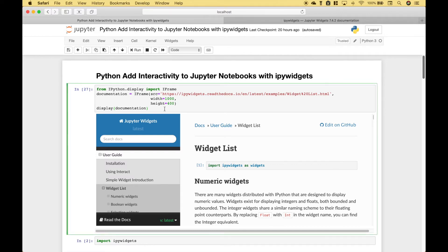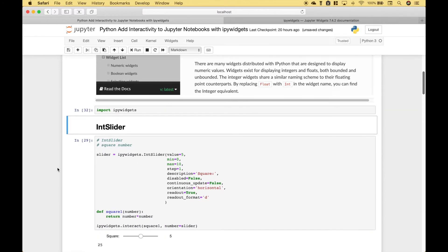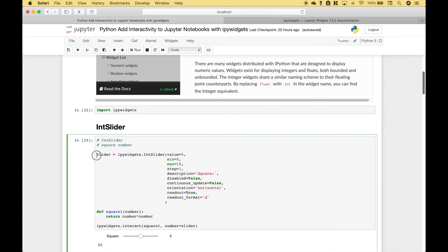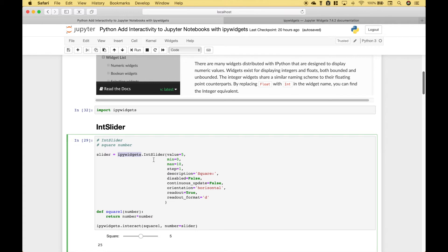So those are the widgets you have available. The next thing we want to do is go over some examples. The first thing we did is import IPyWidgets. For our first example, we're going to go over three different ways that you can use the int slider widget. We've gone ahead and created a slider using the IPyWidgets package dot int slider, put in our options or parameters, and assigned that to the slider variable.